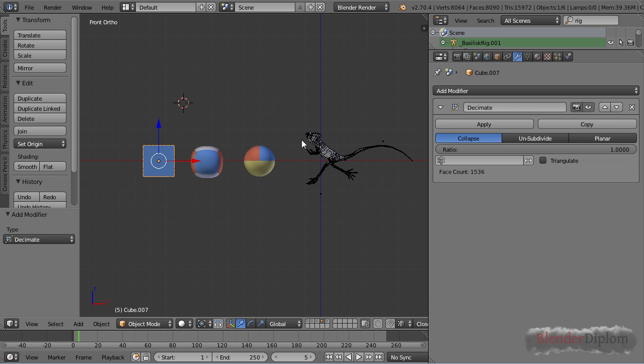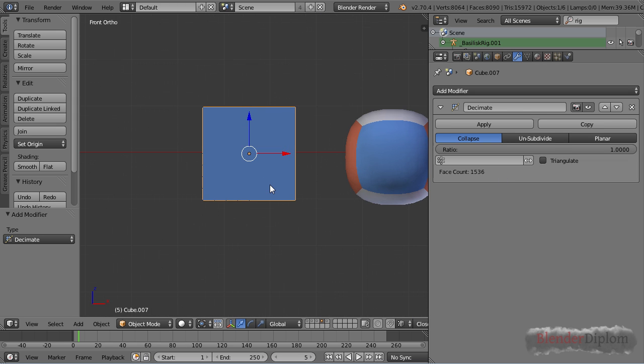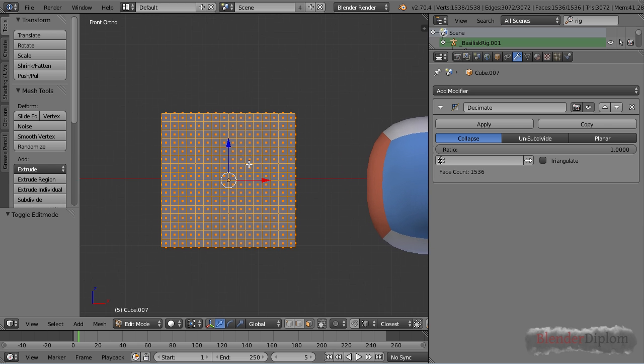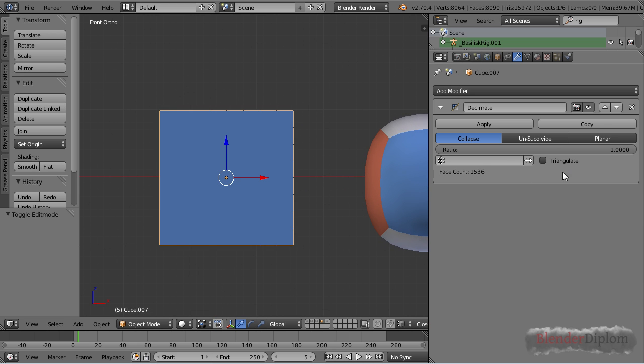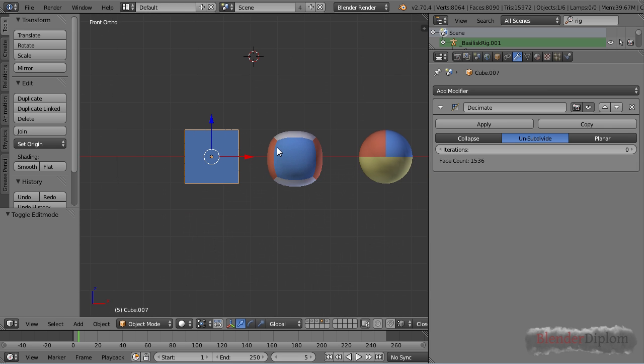Let's just add it to this cube. Just to show you, I have heavily subdivided this cube eight times because there is an option called unsubdivide. The unsubdivide has only one option, iteration, and also it has a very handy face count. So let's have a look at what happens if I put the iterations up to one.